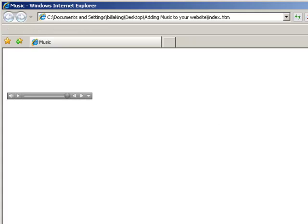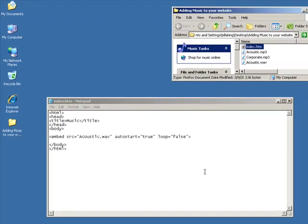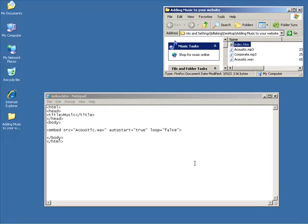All right, and let's go ahead and close that. So that's the end of this lesson on adding music to your web page. Hope you enjoyed it.